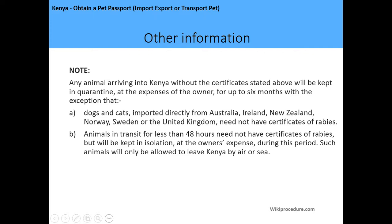Other information: any animal arriving into Kenya without the stated certificate will be kept in quarantine at the owner's expense for up to six months. However, dogs and cats imported directly from Australia, Ireland, New Zealand, Norway, Sweden, or the United Kingdom do not need a certificate of rabies. Animals in transit for less than 48 hours do not need a certificate of rabies but will be kept in isolation at the owner's expense during that period.